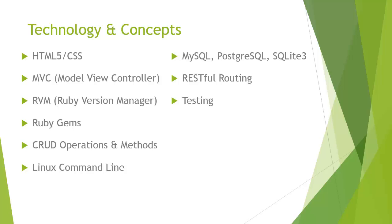The Linux command line, don't worry if you don't know anything about that. Everything's going to be pretty straightforward. We're going to use Ubuntu to develop, which is a really popular Linux platform. MySQL, PostgreSQL, and SQLite are the three most popular databases to use with Rails, and we'll be taking a look at all three of those.